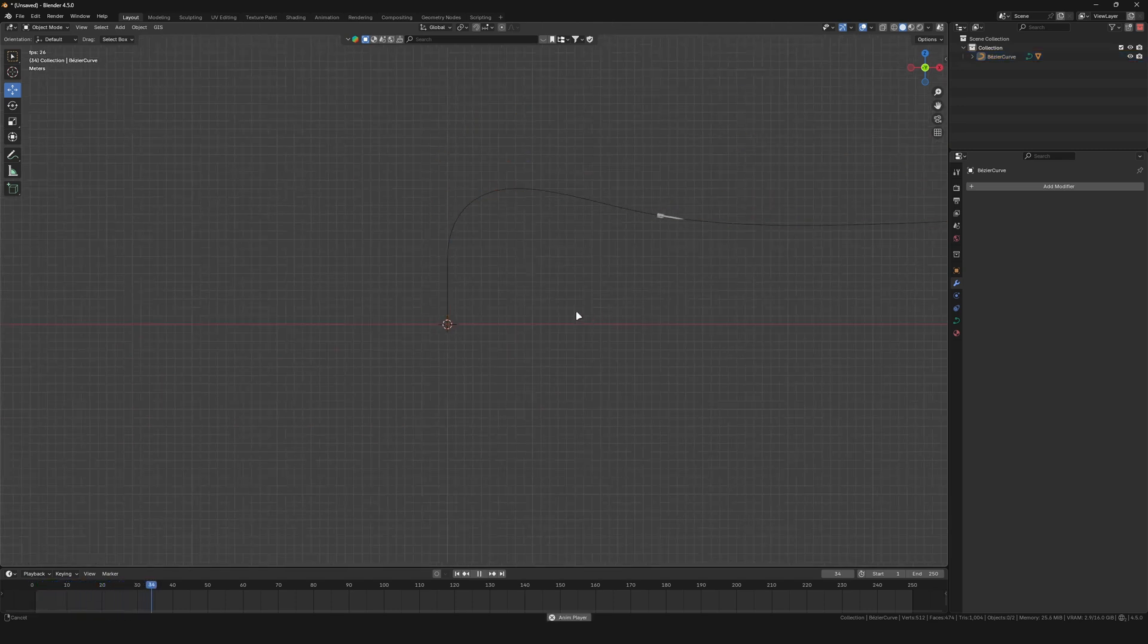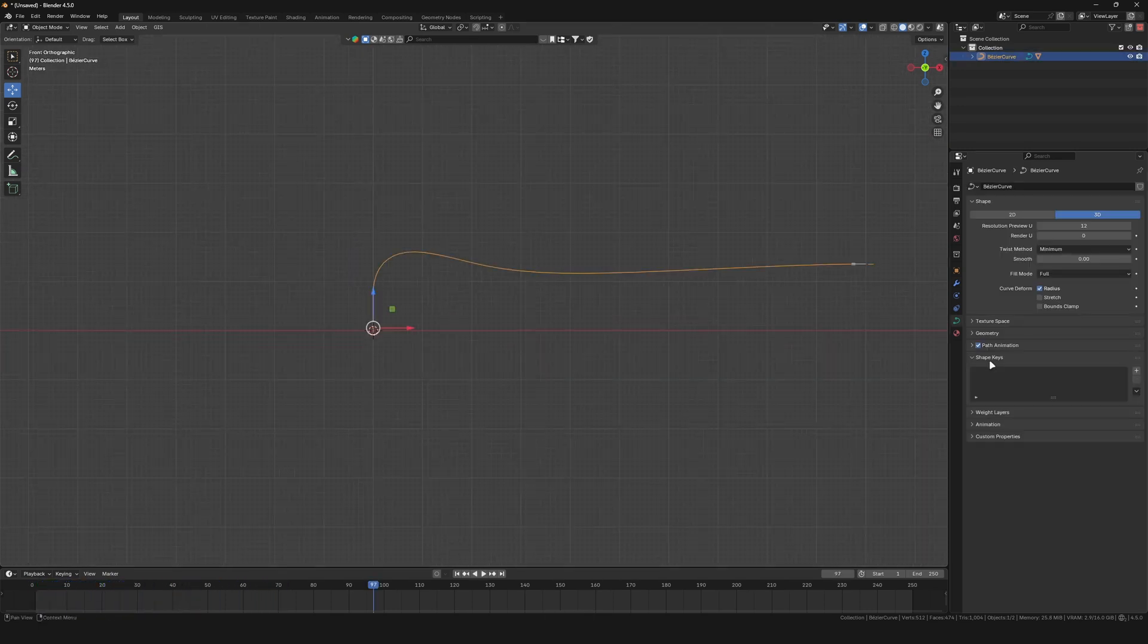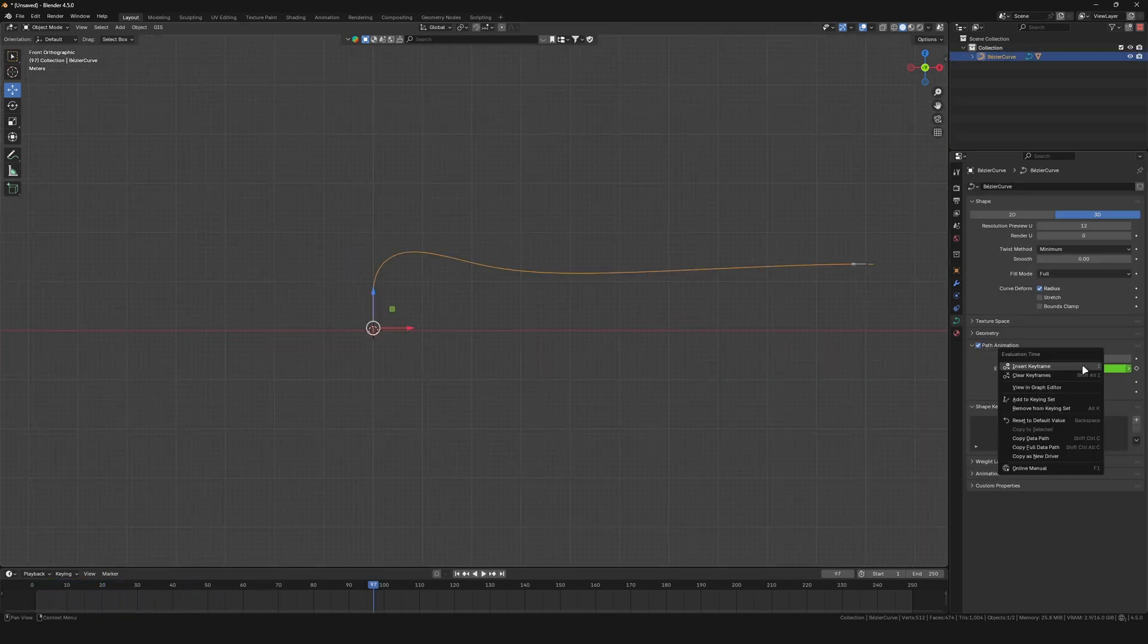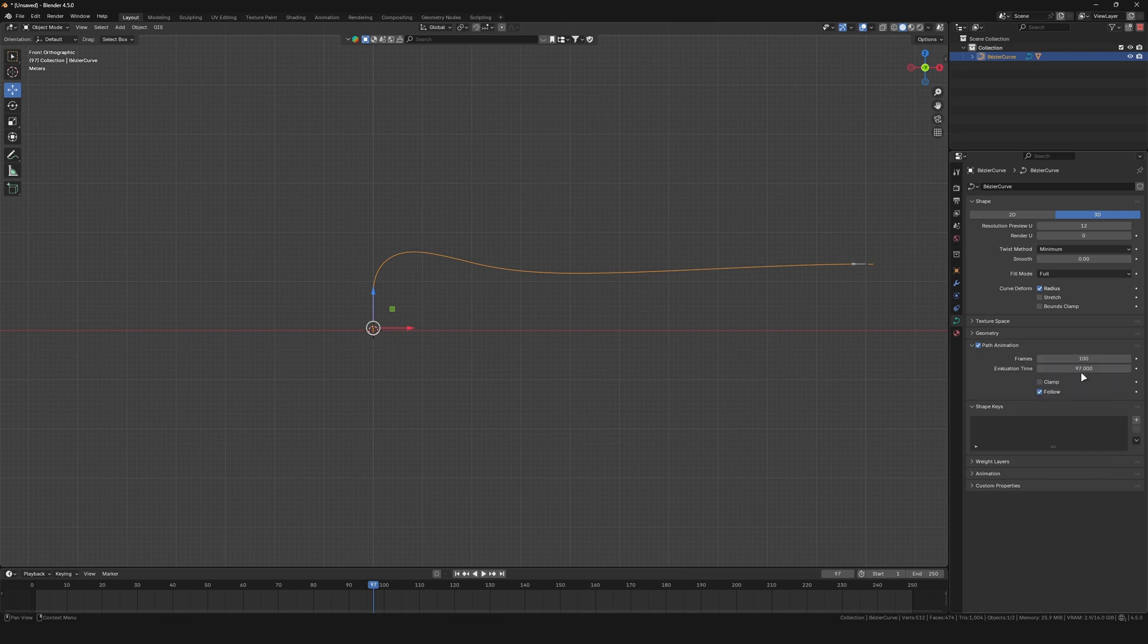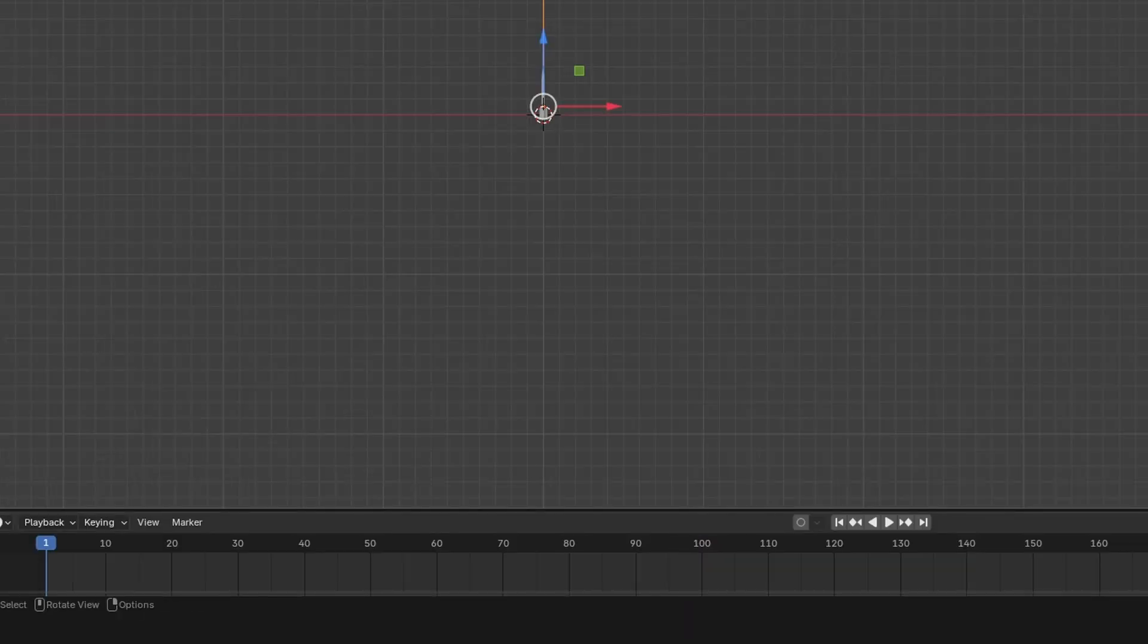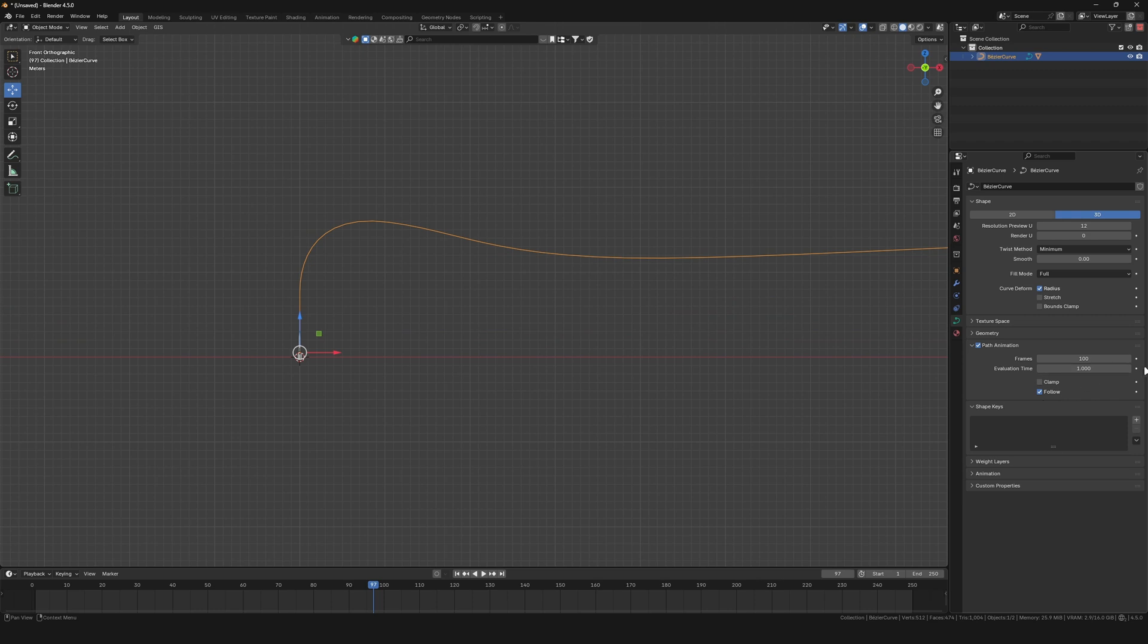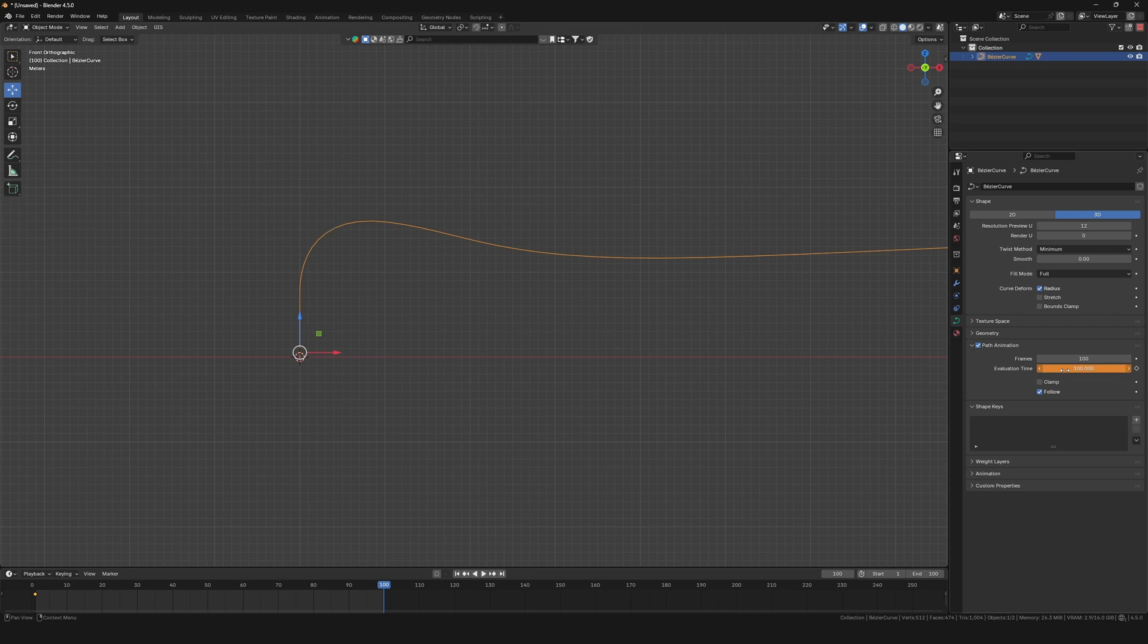To better control the speed of the missile, go to the curve setting under path animation and clear the keyframes for the evaluation time. Go to frame 1, set the evaluation time to 1 as well and set the keyframe. Now go to where you want the animation to end and set the evaluation time to 100.